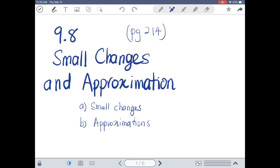In this video, we are going to talk about subtopic 9.8, Small Changes and Approximation from your textbook, page 214. There will be two subtopics: the first one is Small Changes, 9.8a, and the second one is Approximation, 9.8b.